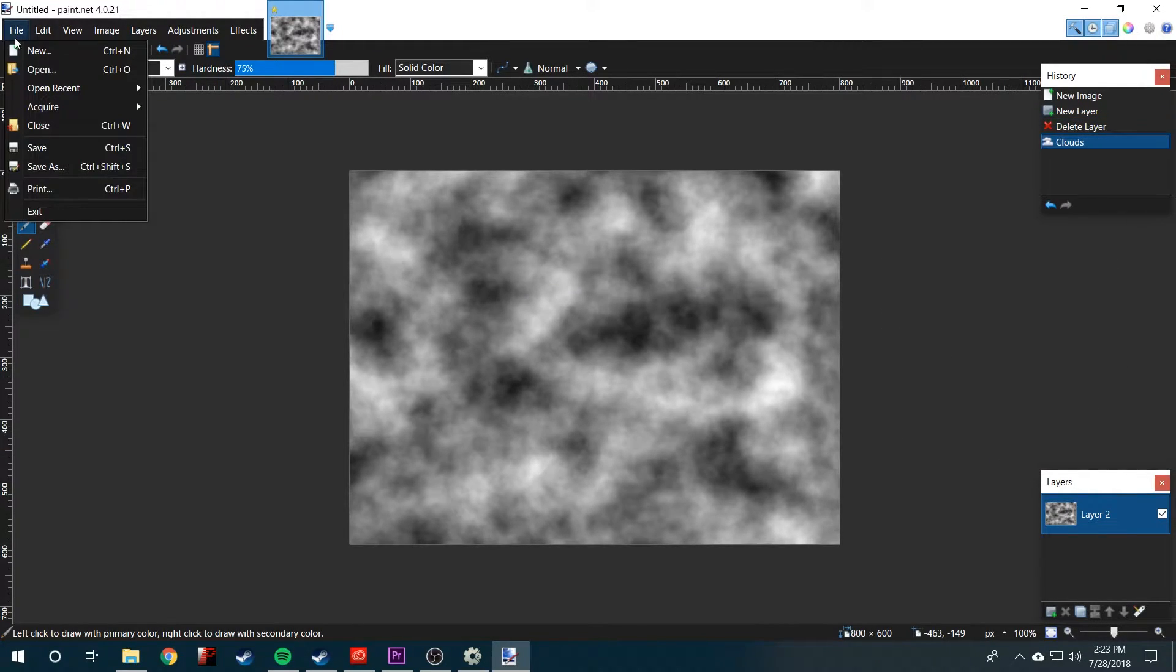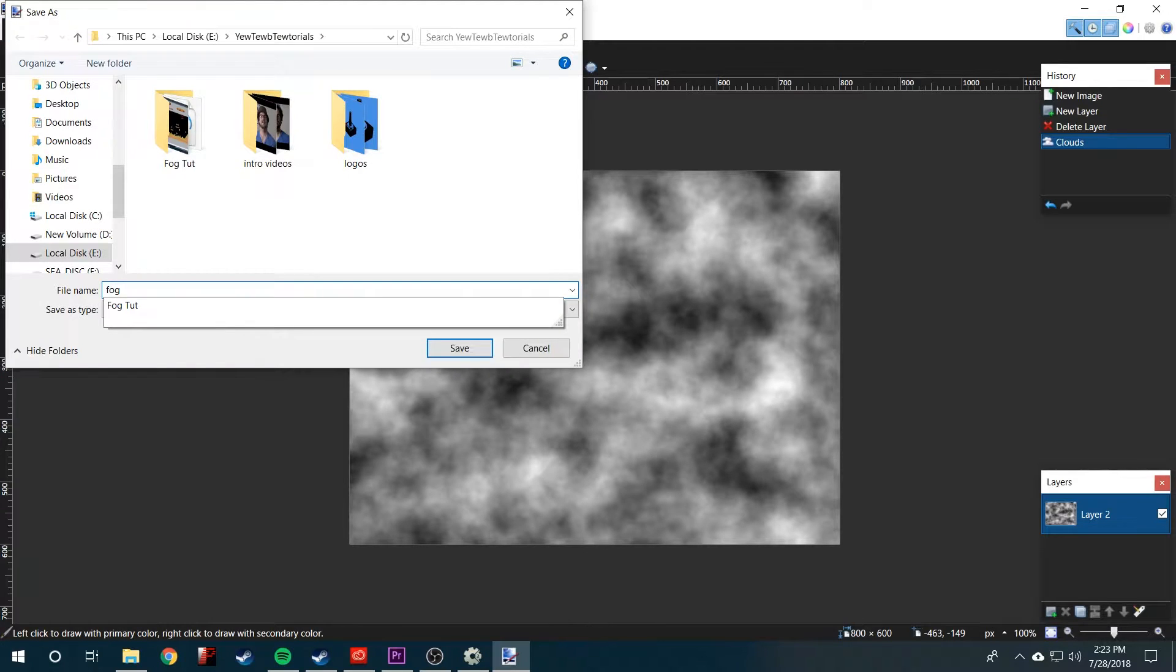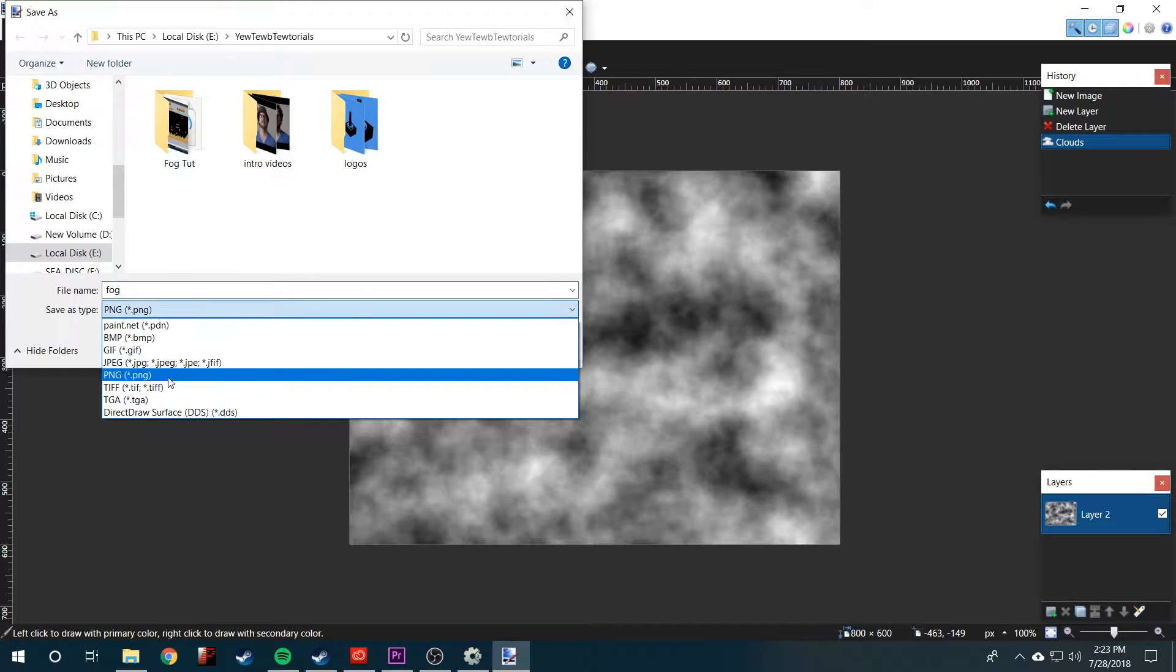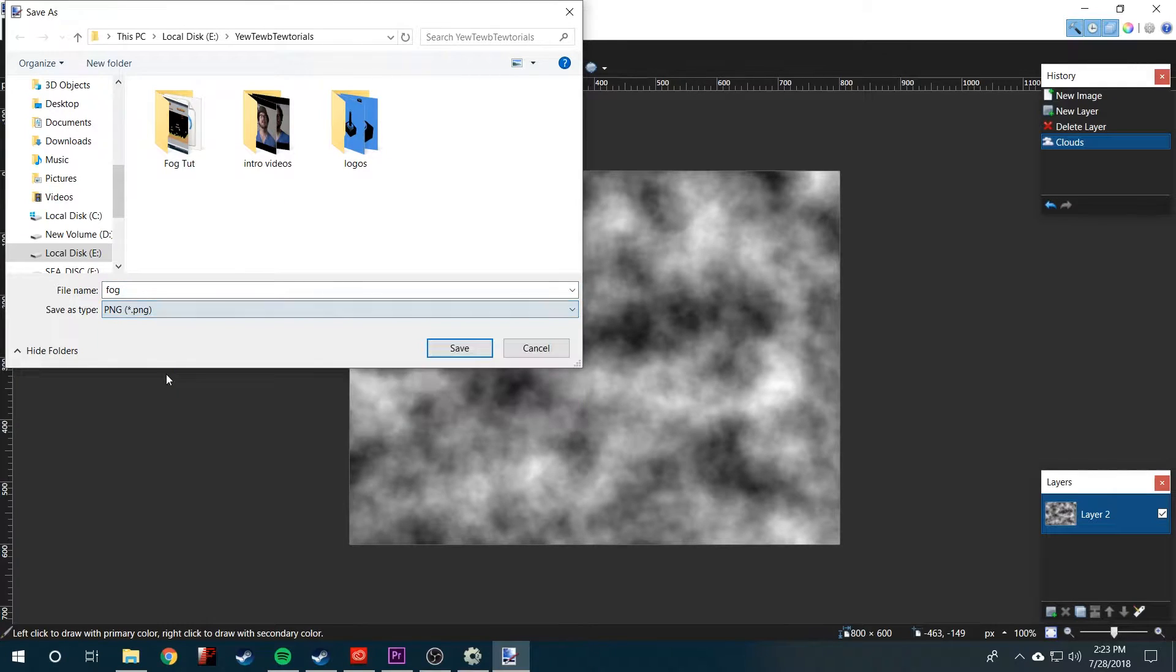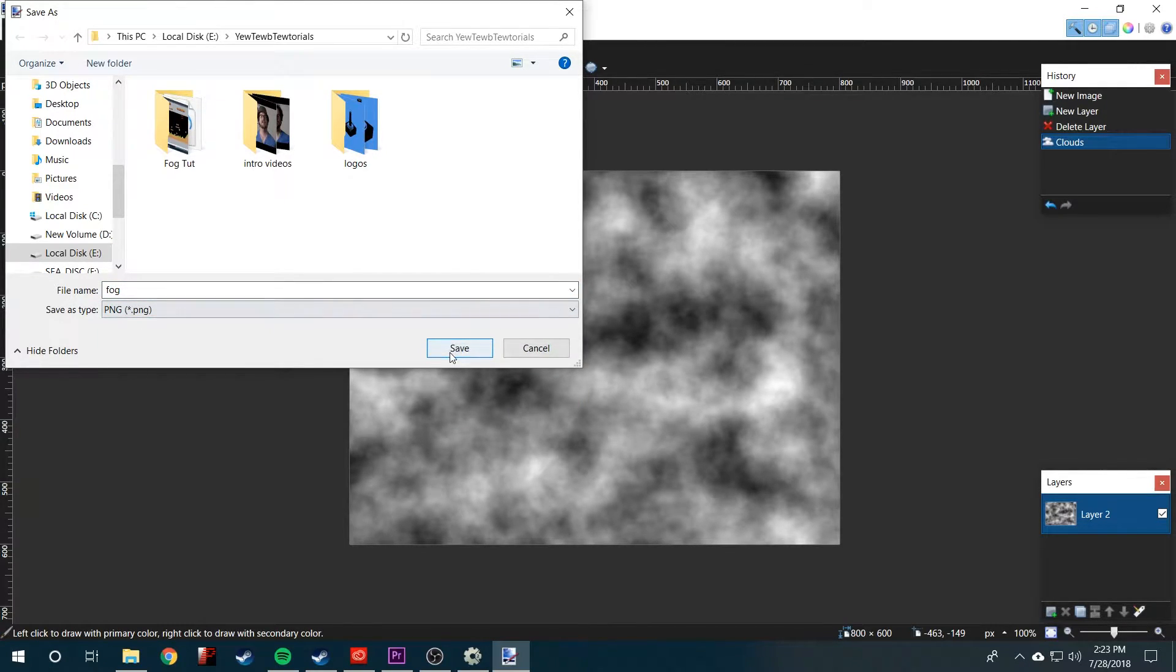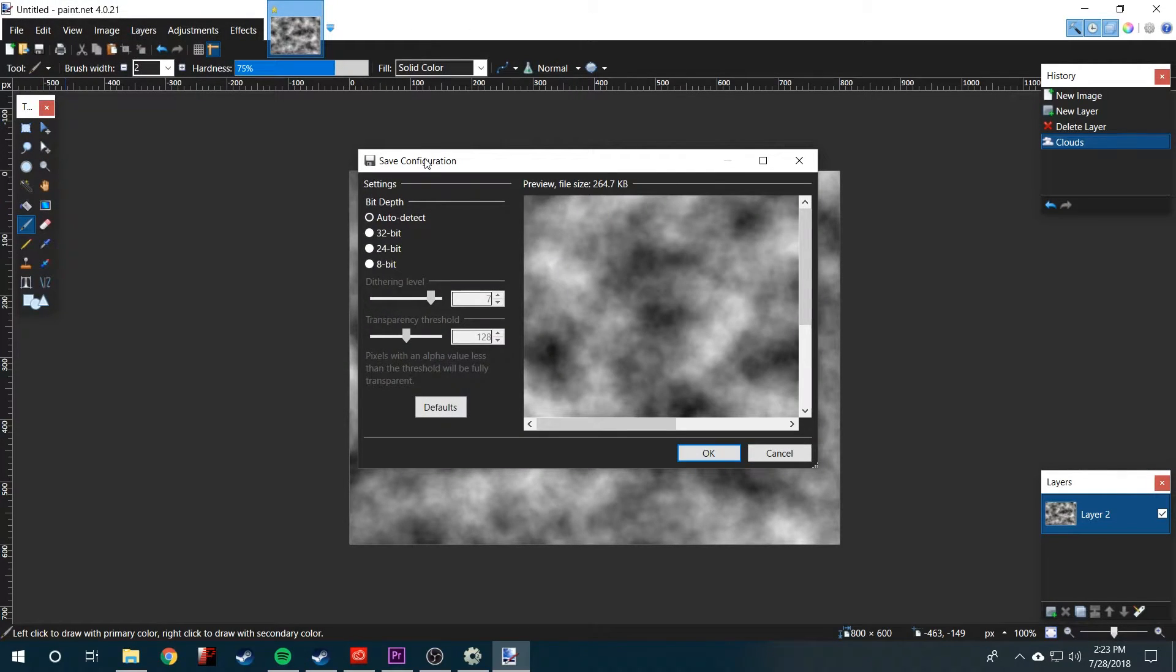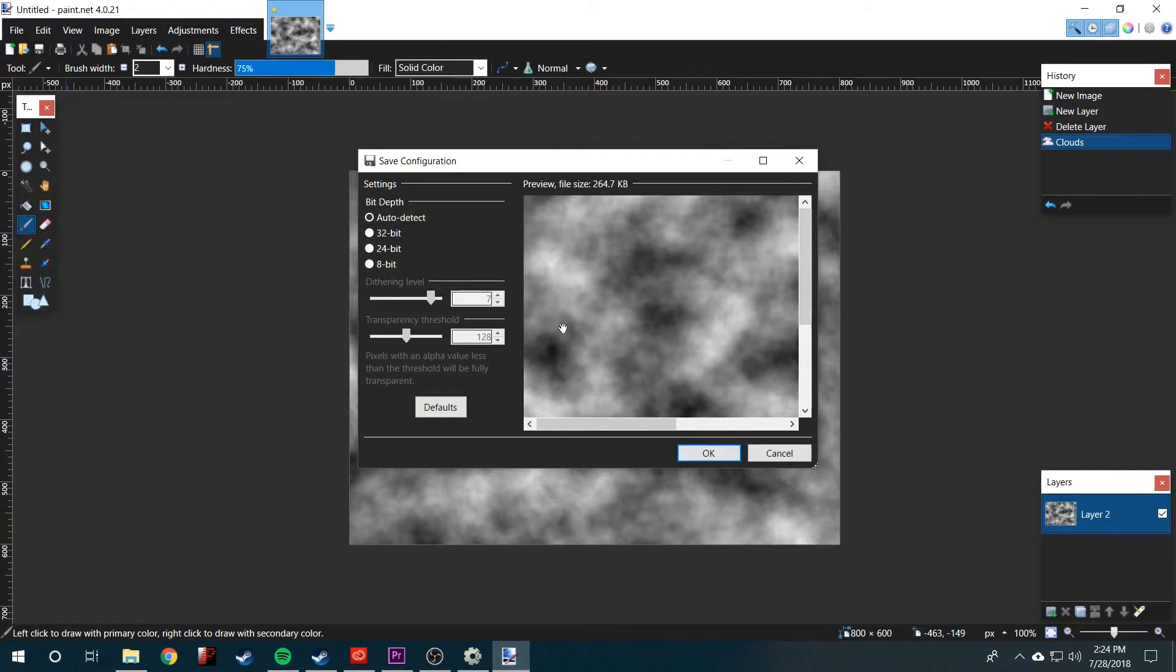We just need to save the image now. We'll just call it fog. It's very important that you save it as a PNG file. So once we've named it and selected PNG, we'll just click save. This save configuration will pop up and it's fine how it is. We'll click OK.